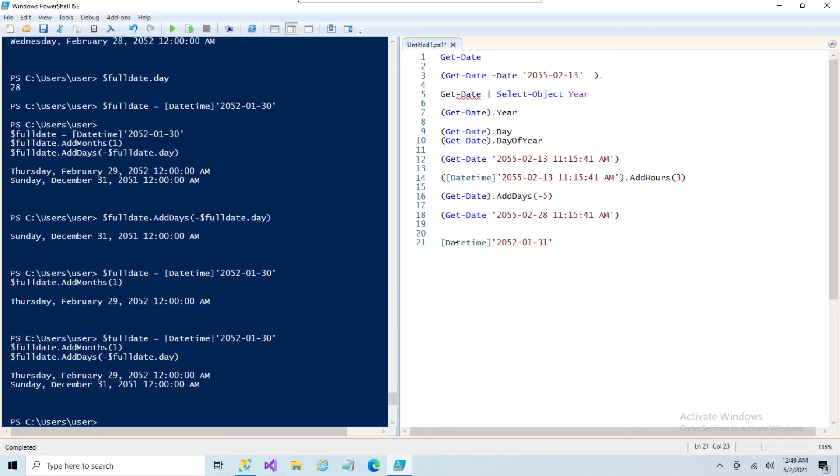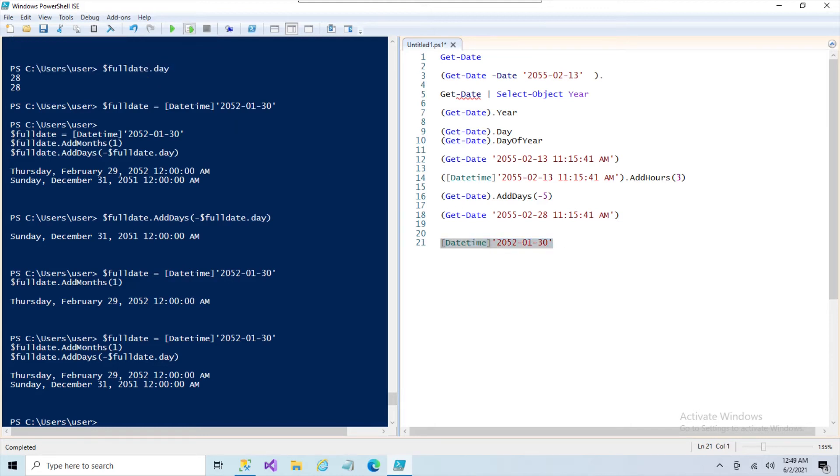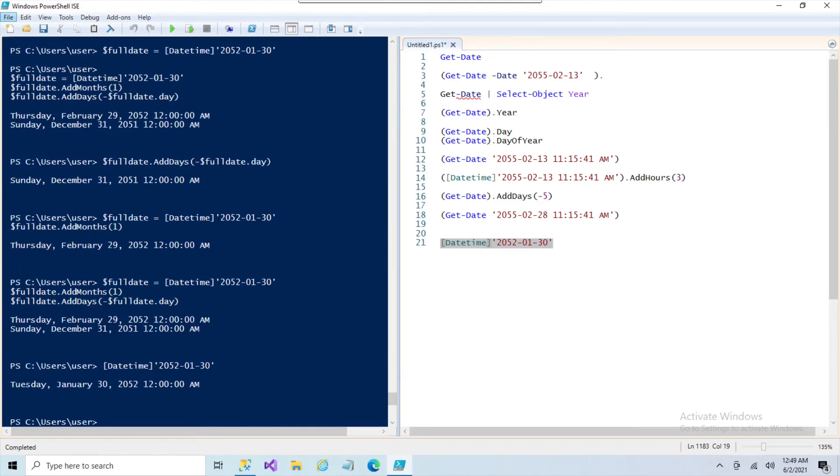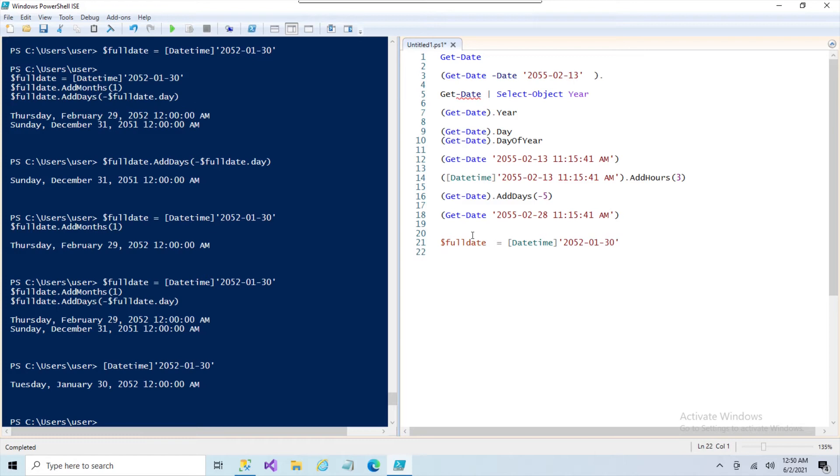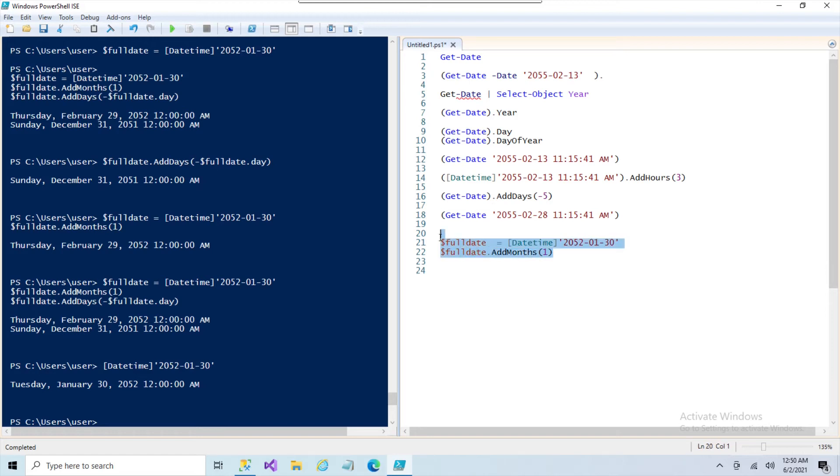So if we do a datetime on January 30th, let's say 30th instead of 31st, now we're going to assign that to a variable so we can work with it. And then I'm going to add one month to that. Now we can't add one month to that technically because there's no 30th of February. Let's see what we get.